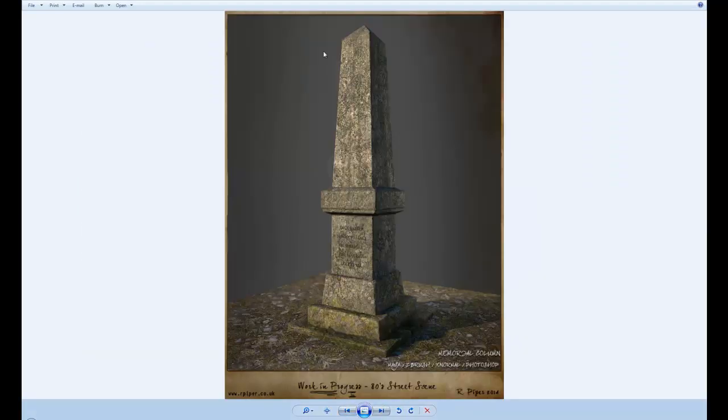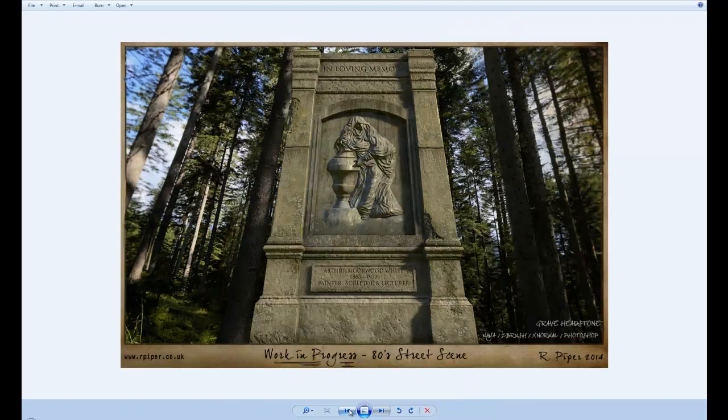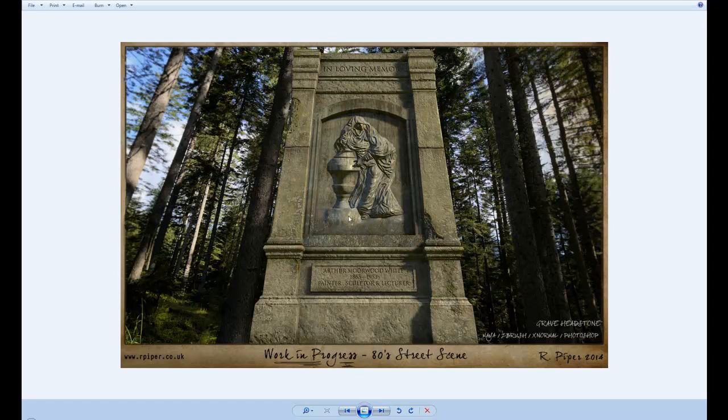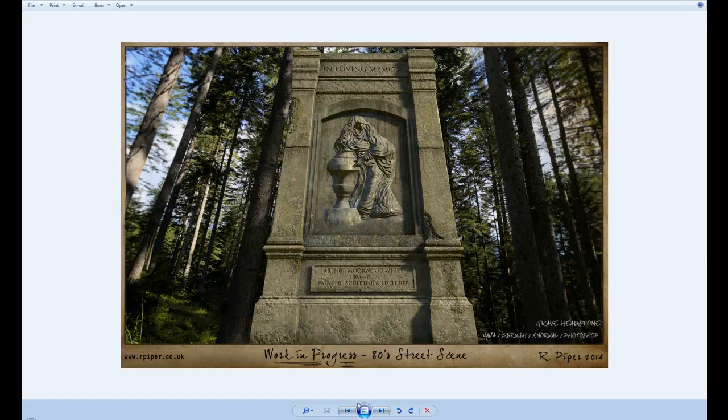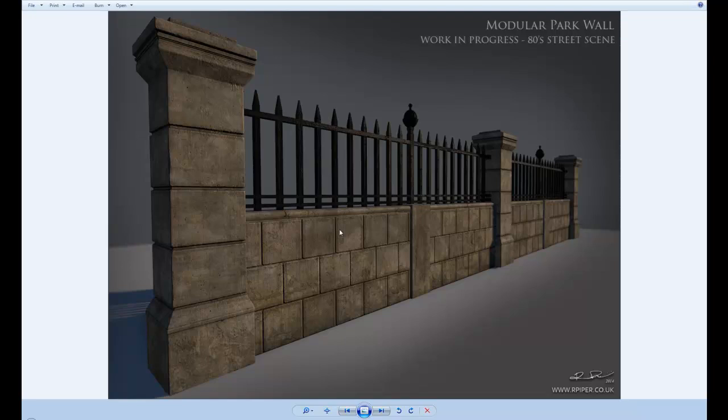So these are some of the sculpts that I was making. That's the low poly of just the generic cemetery stone. Maya, ZBrush, xNormal and Photoshop. It's like a memorial column. Also this one with the sculpt that I created in ZBrush. This is actually the low poly. This is quite a large cemetery piece. These were the modular park walls, now cemetery gates, that are going to be there.